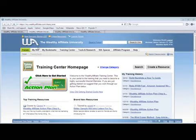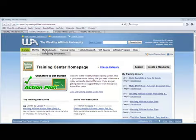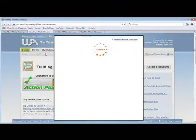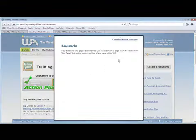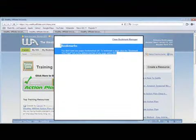Assuming that you're logged into your account, just go to My Bookmarks right here. If you haven't bookmarked any page yet, this is what you will see if you click on Manage My Bookmarks.